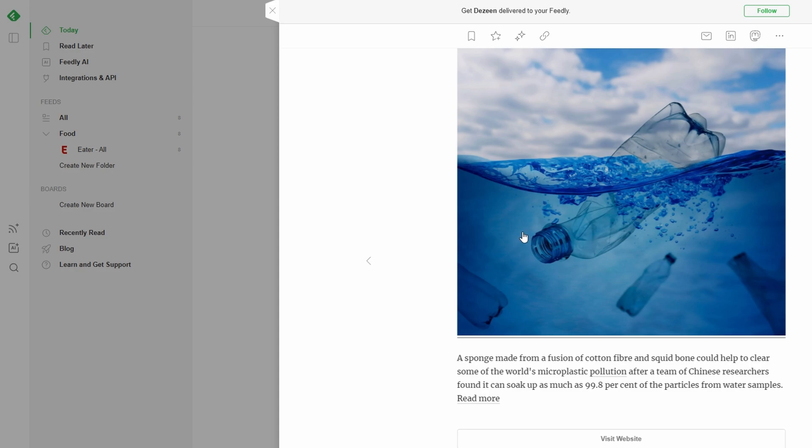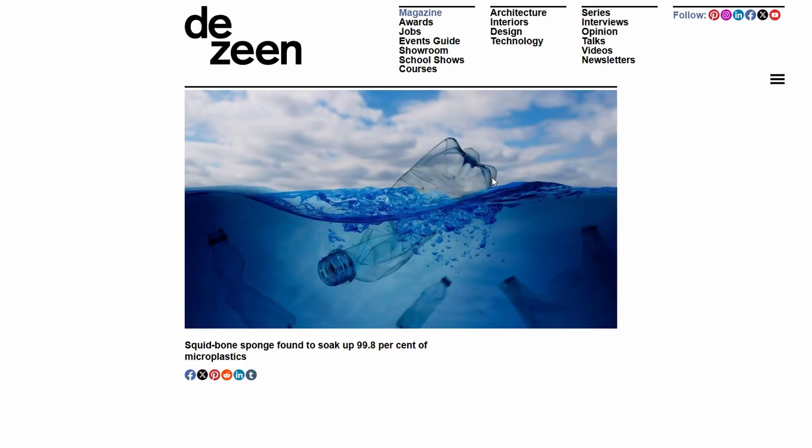To start reading, just click on any article that interests you. It will open right in the Feedly interface, and you can read it in its entirety, usually with a clean, well-formatted layout.